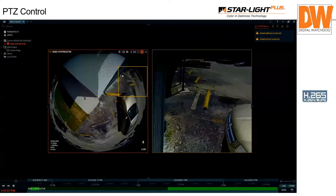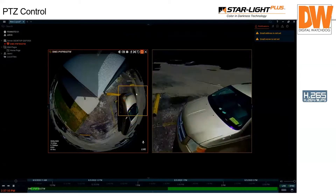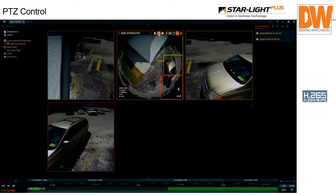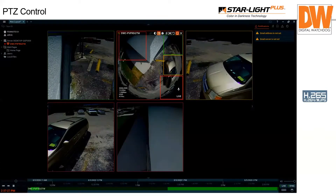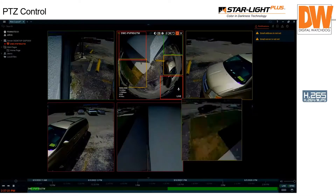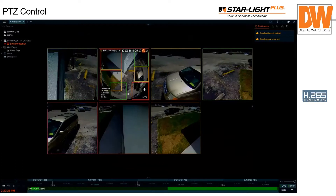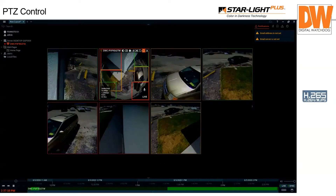Now I'll show how the dewarping works in Spectrum. You create zoom windows — I'm going to create a bunch — and it actually straightens everything out and gets it oriented correctly. Now we've got the back of my vehicle, and looking down the sidewalk rather than the curved fisheye view. The dewarping works wonderfully and is no load on the server — it's all done in the client. You can make up to 64 of these zoom windows.